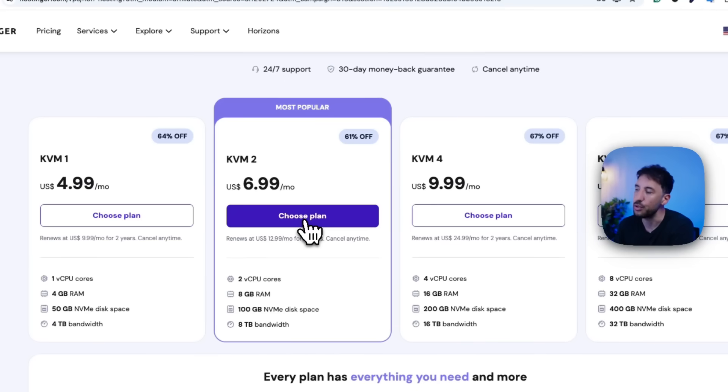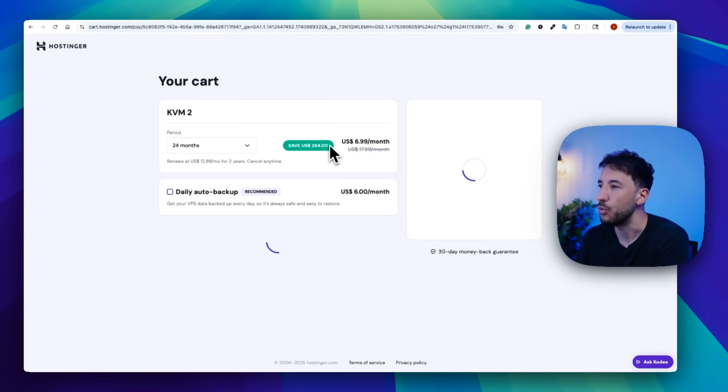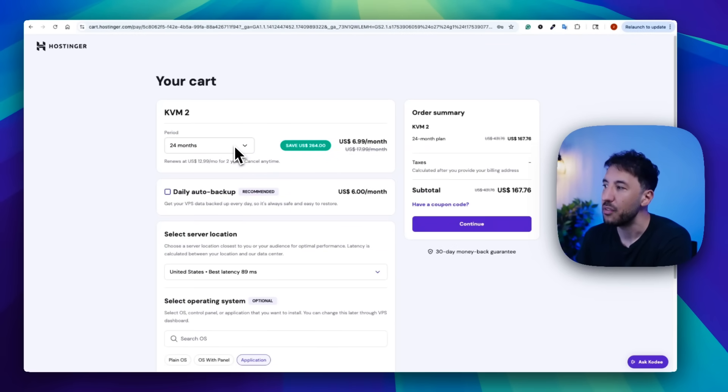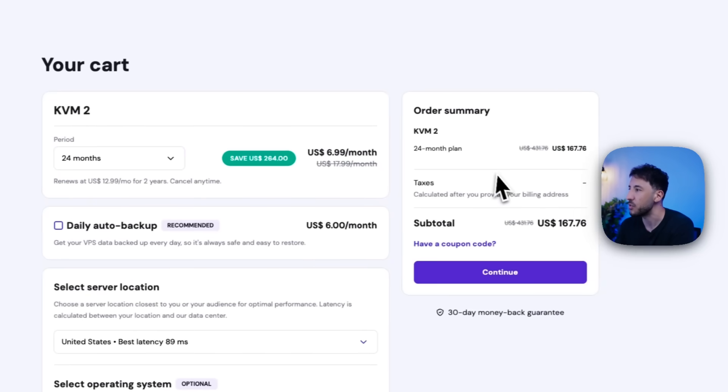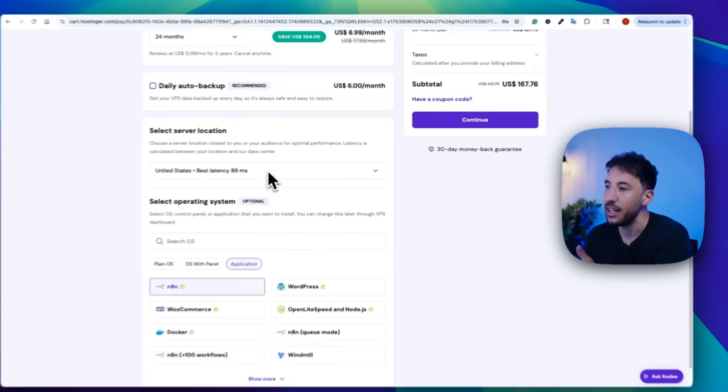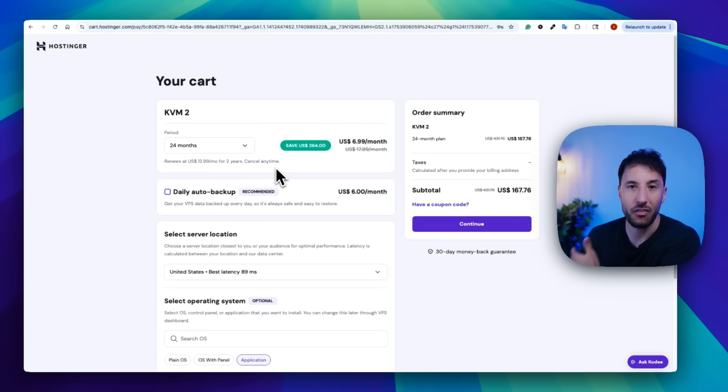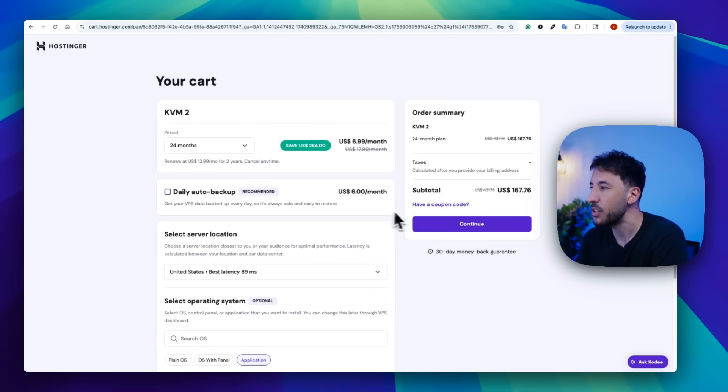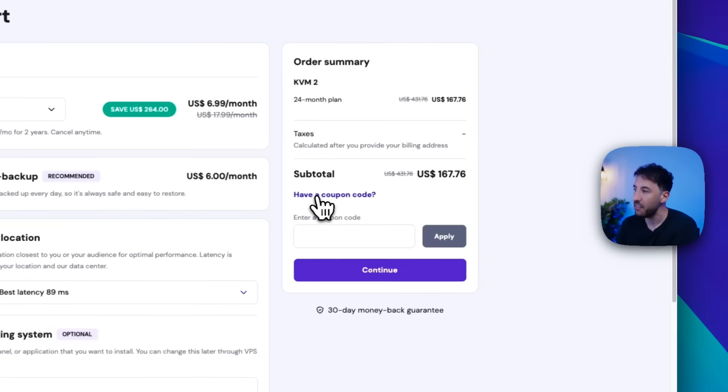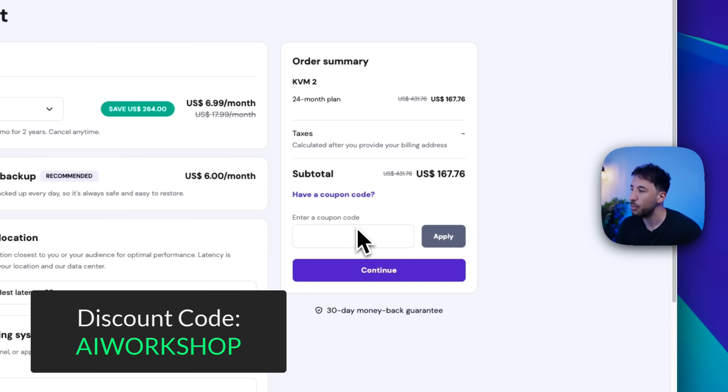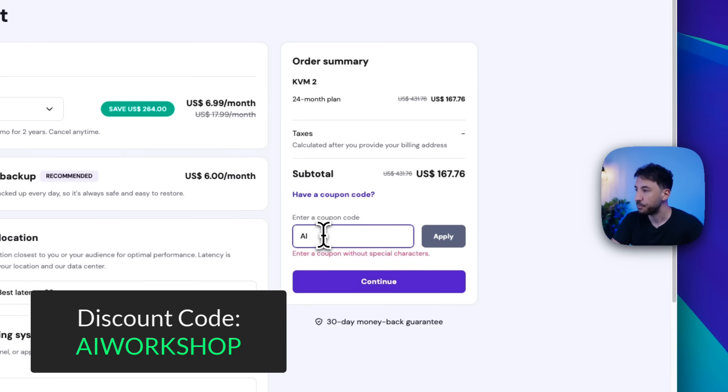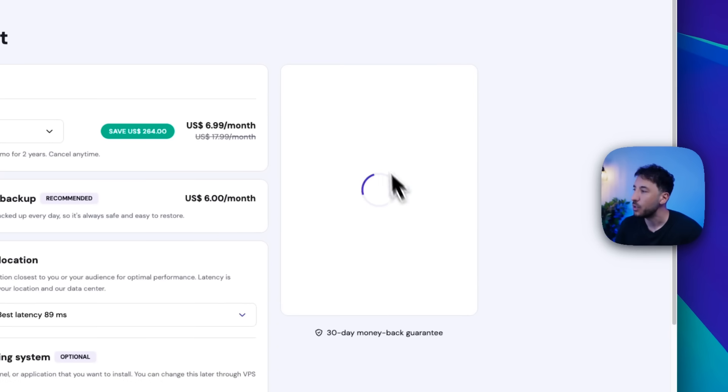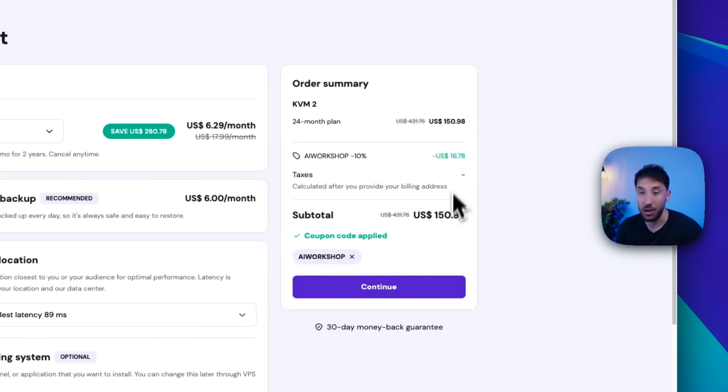So you're going to click on choose plan here. And once you click on choose plan, then this is going to take you to your cart, where now you have the ability to choose the period. If you want to use this for long term, I would suggest sticking with that 24 months, but you can also use 12 months as well. Because the great thing is Hostinger is one of our main channel sponsors. So we already have a coupon code that they gave us. So if you go to have a coupon code, just click on that. And you can put AI workshop. If you type AI workshop and if you click on apply, what this is going to do is this is going to give you an additional 10% off. So I mean, this is literally the cheapest possible option you can get and the most reliable in my opinion.